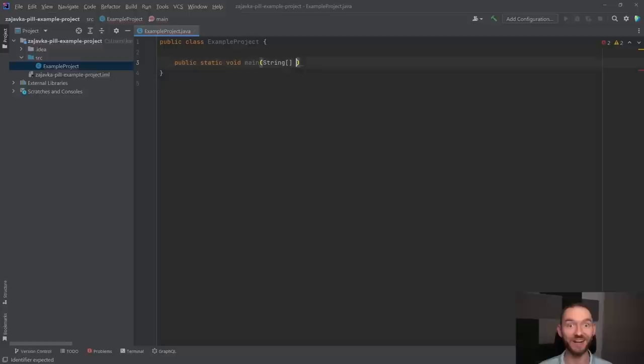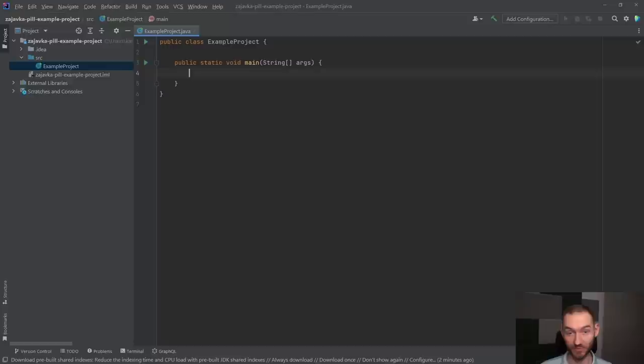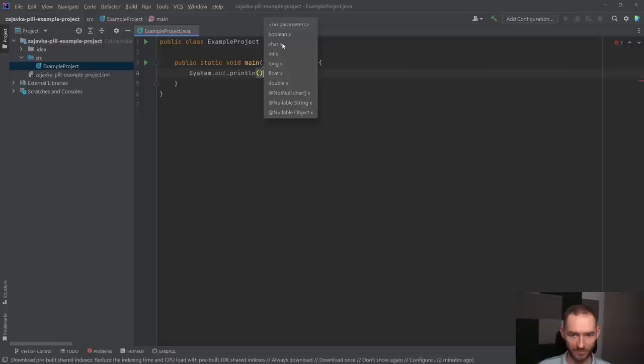otworzę nawias taki klamrowy, zamknę ten nawias klamrowy i teraz bym tutaj napisał system.out.printline, otworzyć nawias, zamknąć nawias, escape, bo IntelliJ mi zaczął coś podpowiadać. Tutaj stawiam w tym momencie średnik,